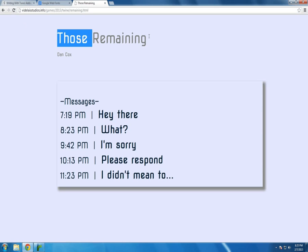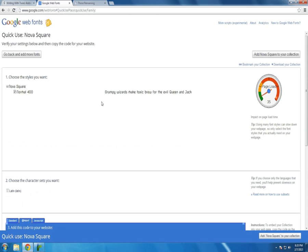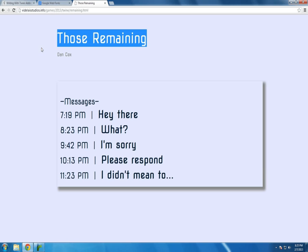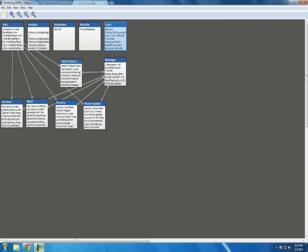This is Nova square being used in action. For those remaining. Now the other thing I'm doing a little different. Other than the template and the styles.